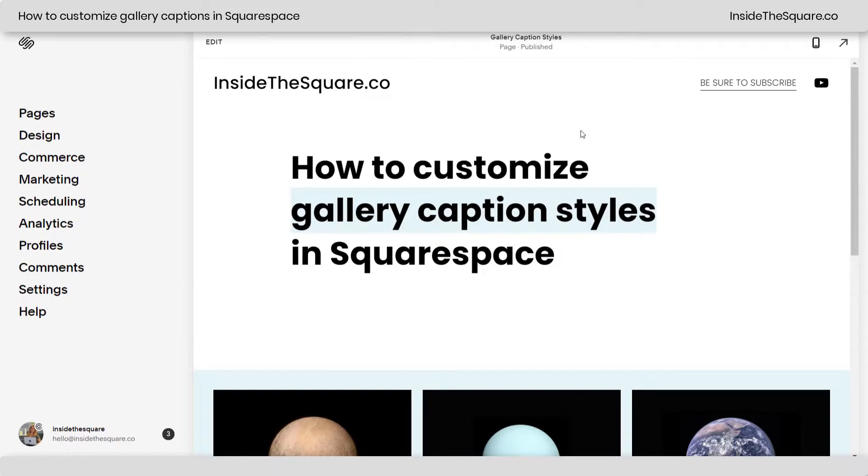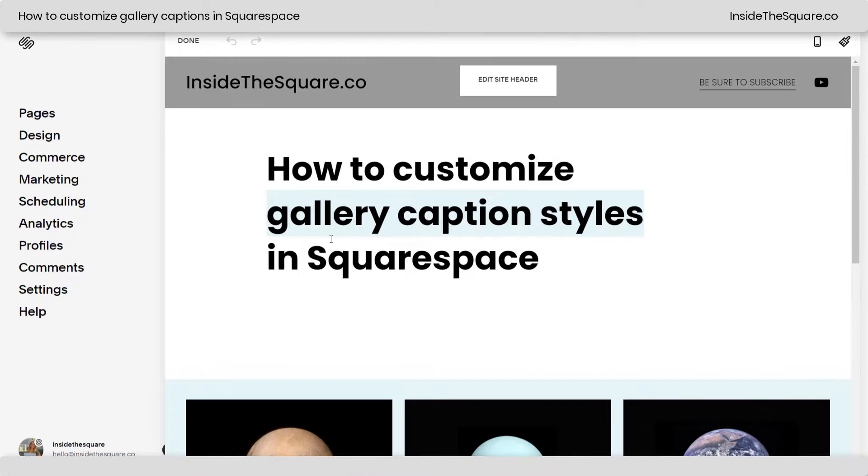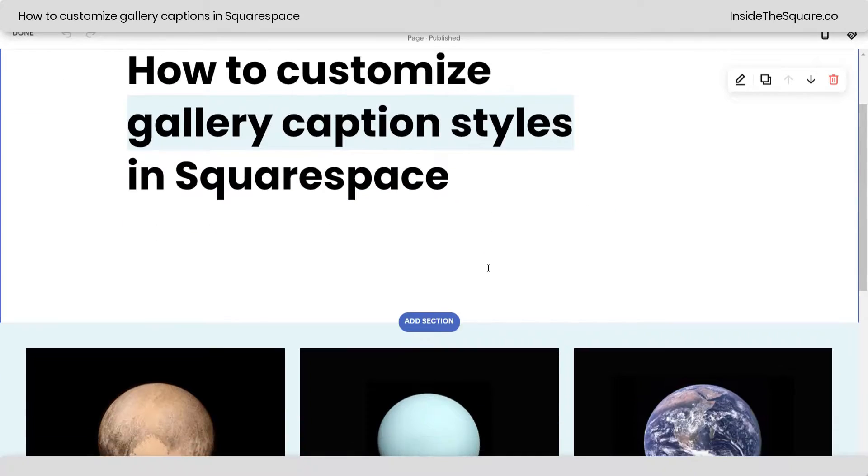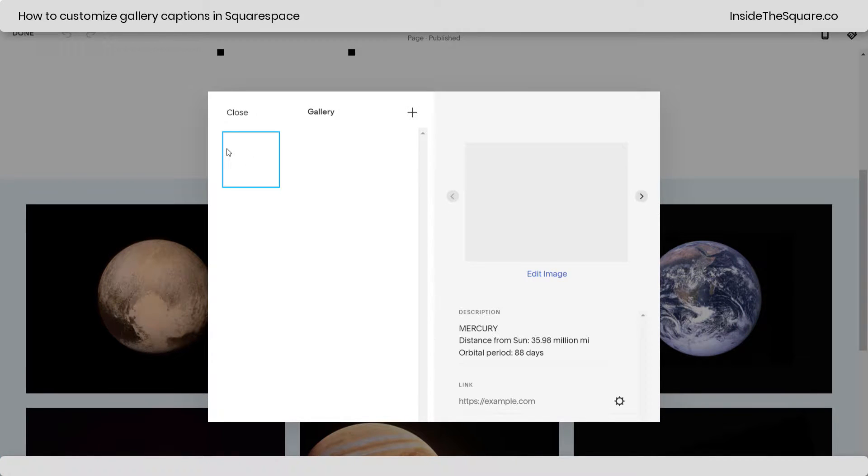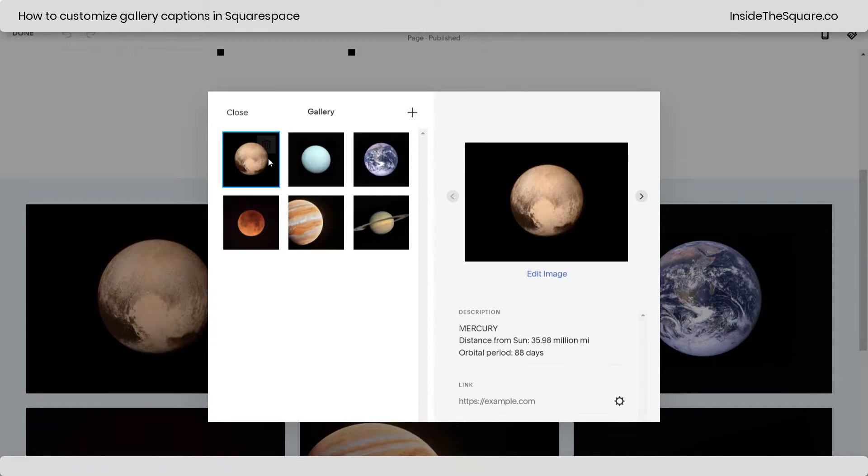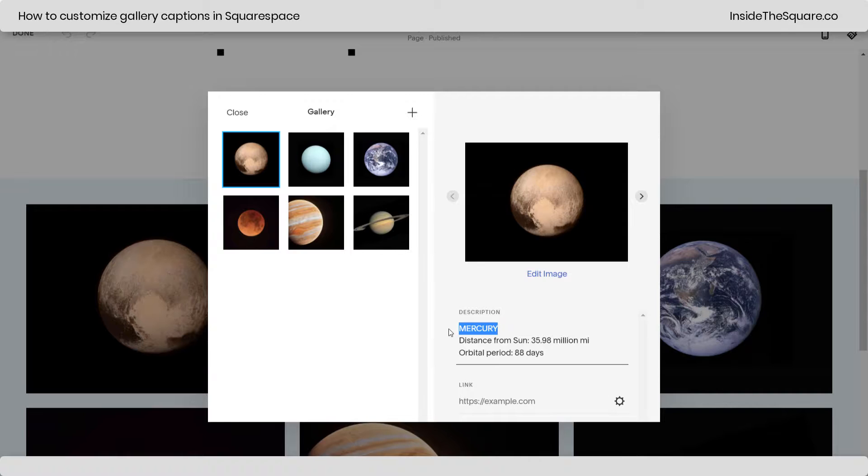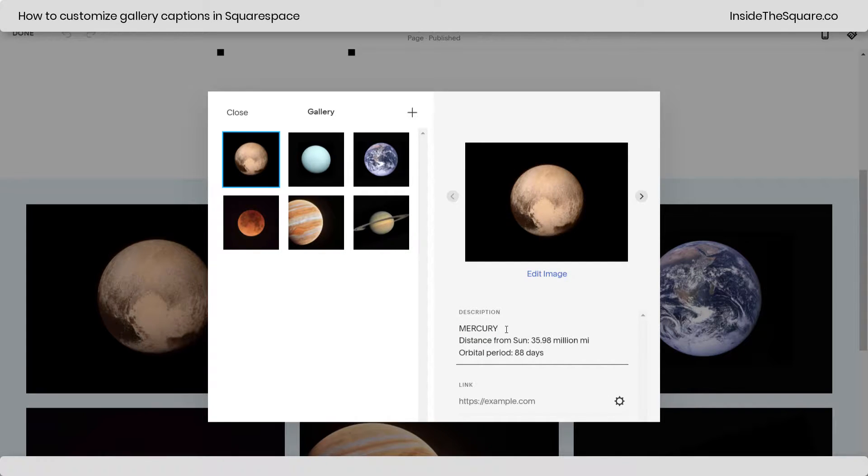Alrighty, so here we are in my demo site, and I'm going to navigate into edit mode and scroll down to this gallery here. If I click on this picture icon, this is where I've added descriptions for each one of these planet images. I have a title for the actual name of the planet and then some facts about it.